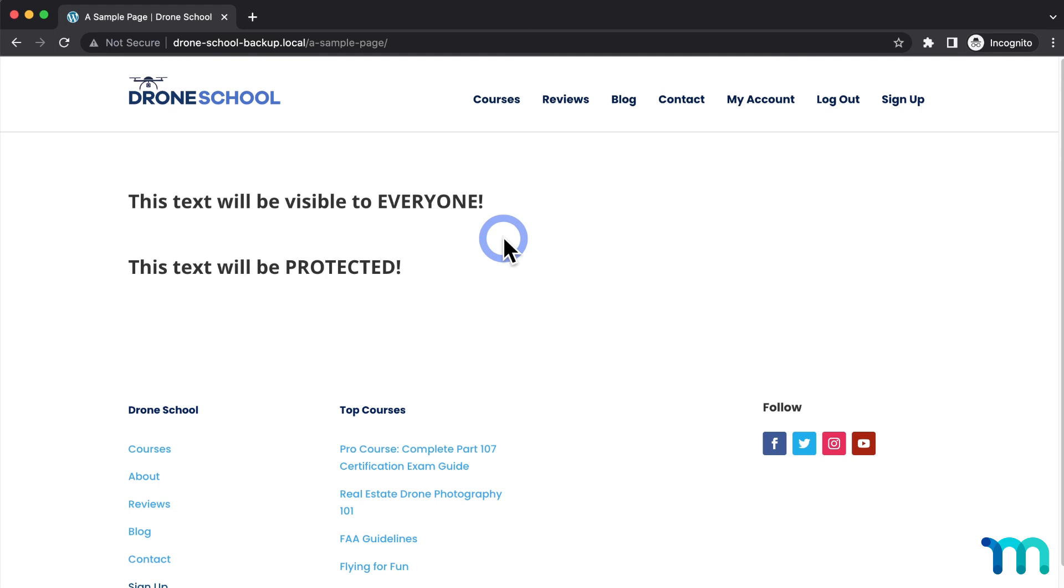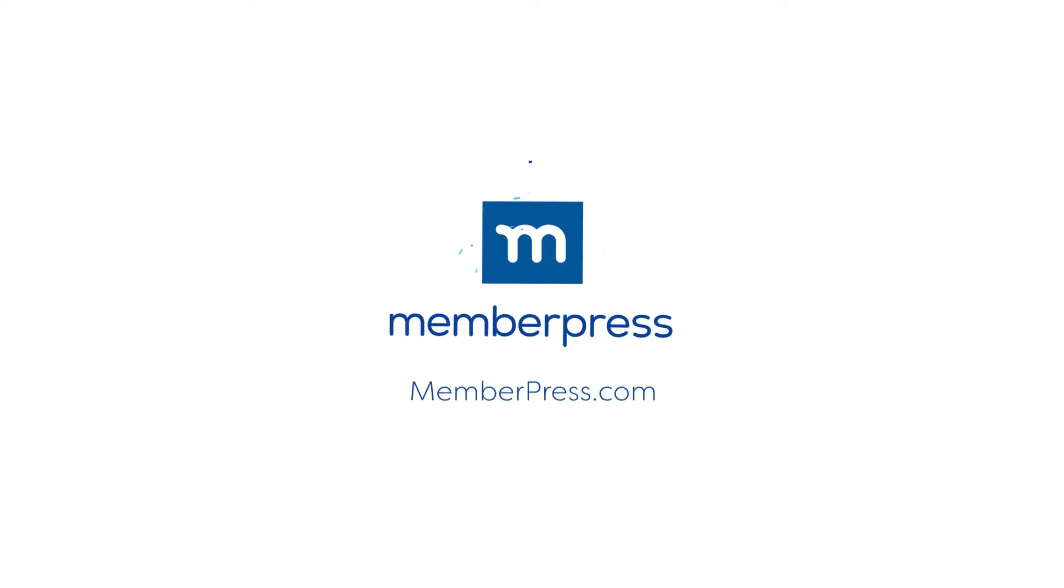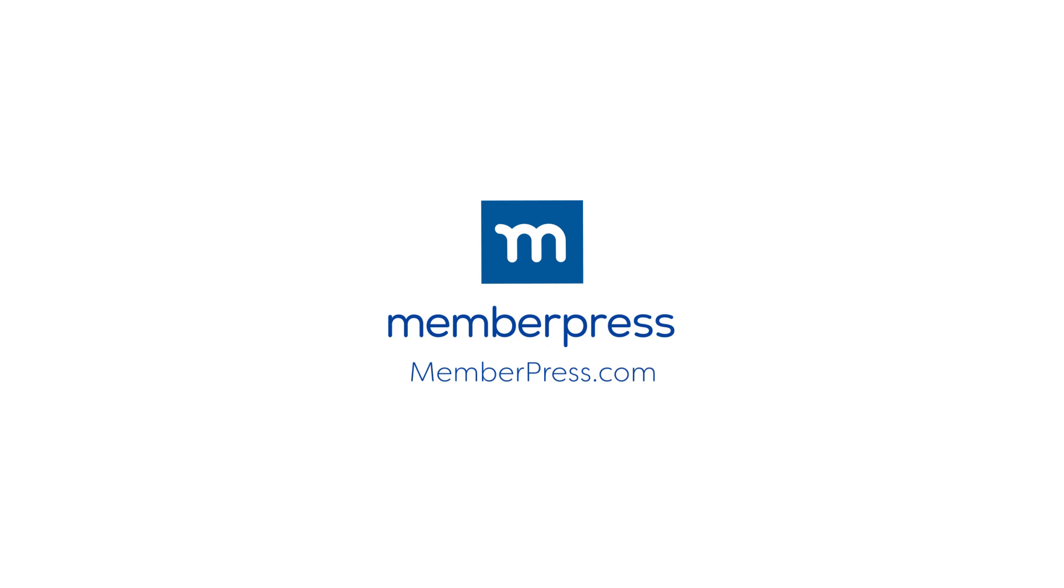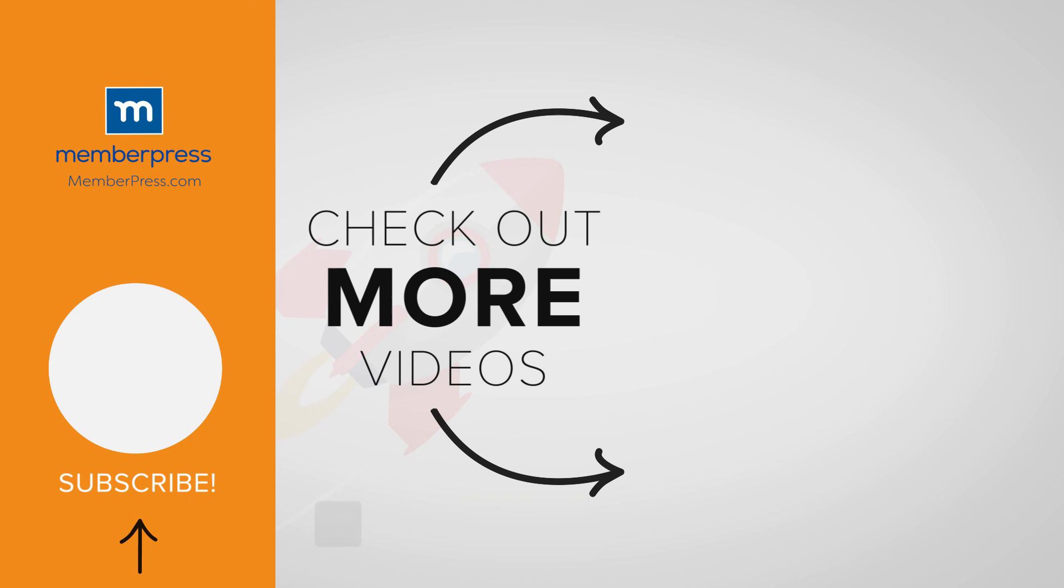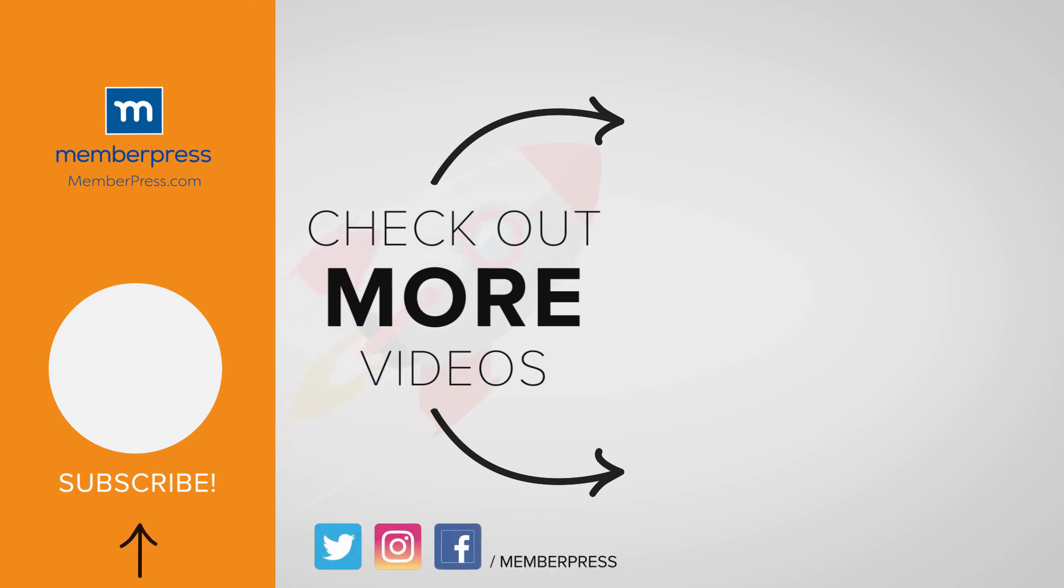You've now seen an overview of how to use the MemberPress Divi add-on to protect elements on pages with MemberPress. If you liked the video, be sure to like, subscribe, and check out our other videos that makes getting MemberPress up and running a breeze.